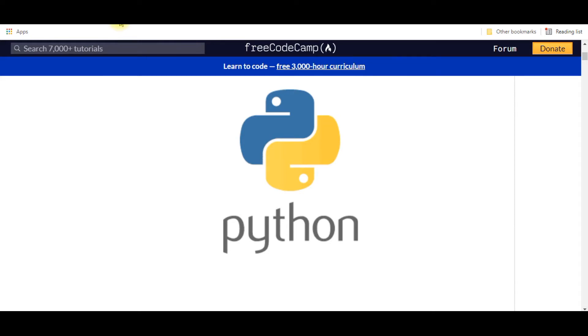The importance of this Python language is that it is used in various fields nowadays: in robotics, in the design of machine learning algorithms, the design of deep learning models, and deep learning neural network models that are used in various fields.